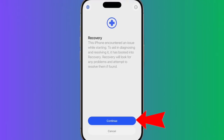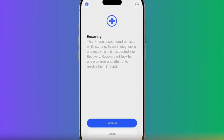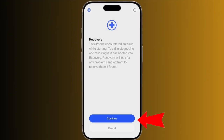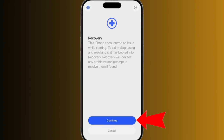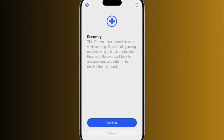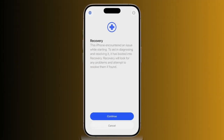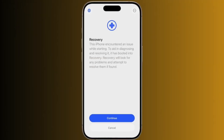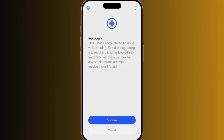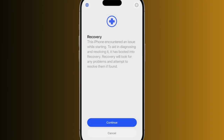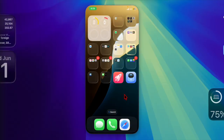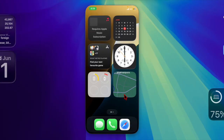The screen will display the message: "This iPhone encountered an issue while starting. To aid in diagnosing and resolving it, it has booted into recovery. Recovery will look for any problems and attempt to resolve them if found."